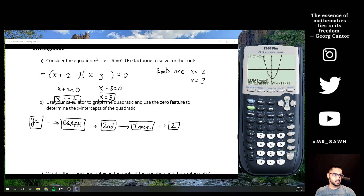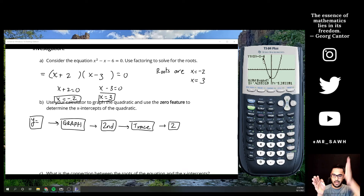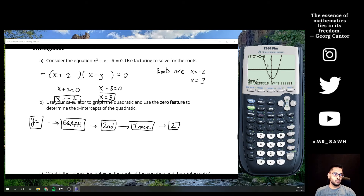Make sure that cursor is above your x-intercept and hit enter — you'll see a little triangle pop up. Your calculator then changes the question to right boundary, so move the cursor to the right side of your x-intercept and hit enter again. There will be two triangles pointing at each other, and your x-intercept should lie somewhere in between.